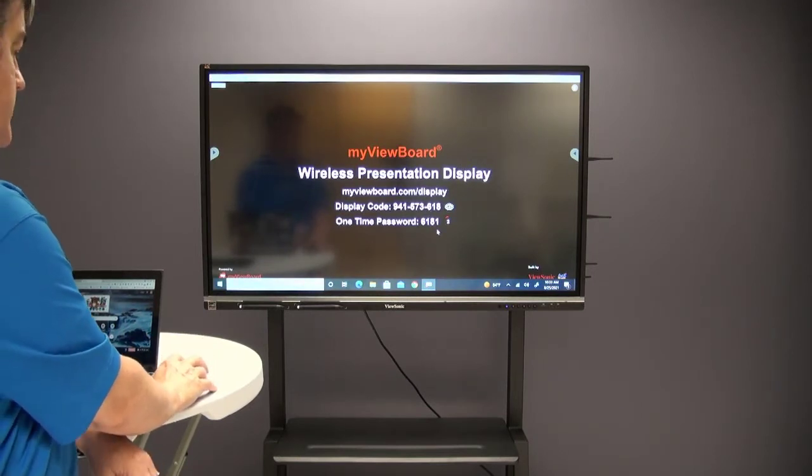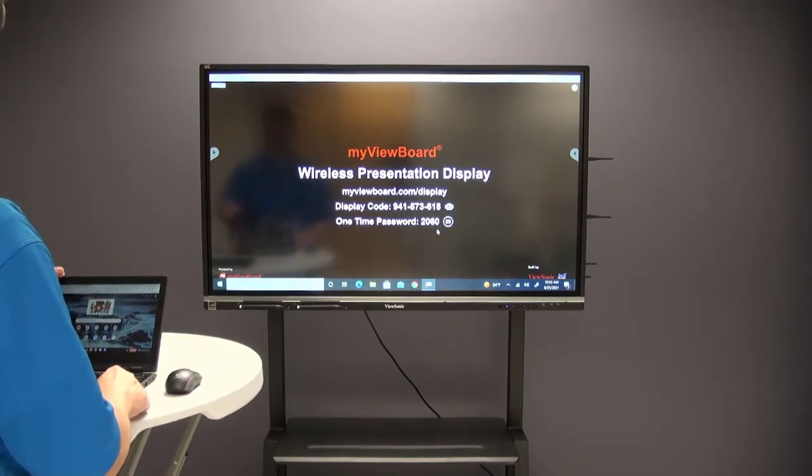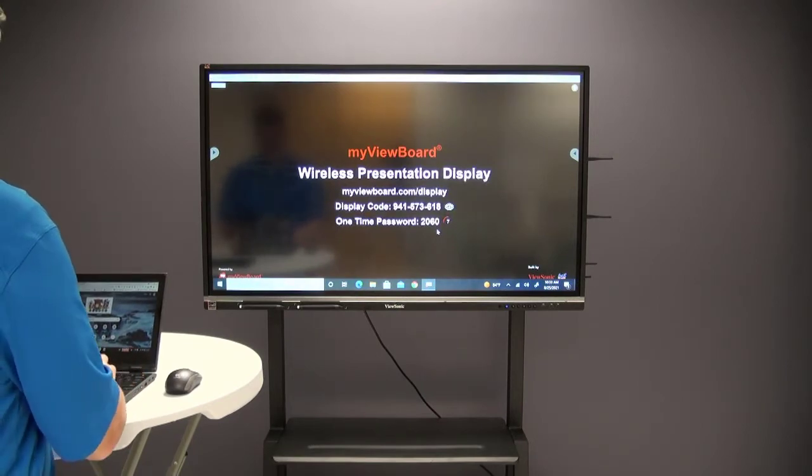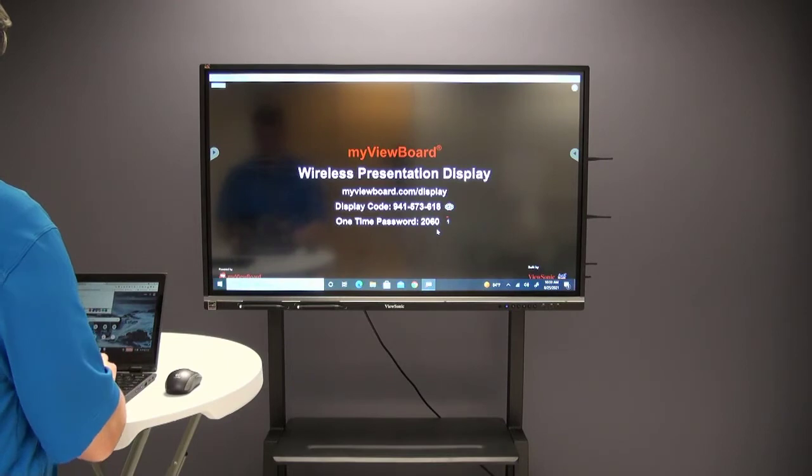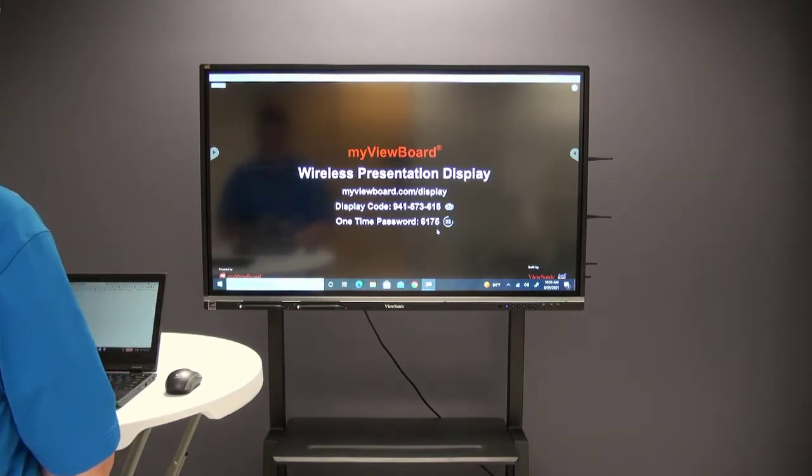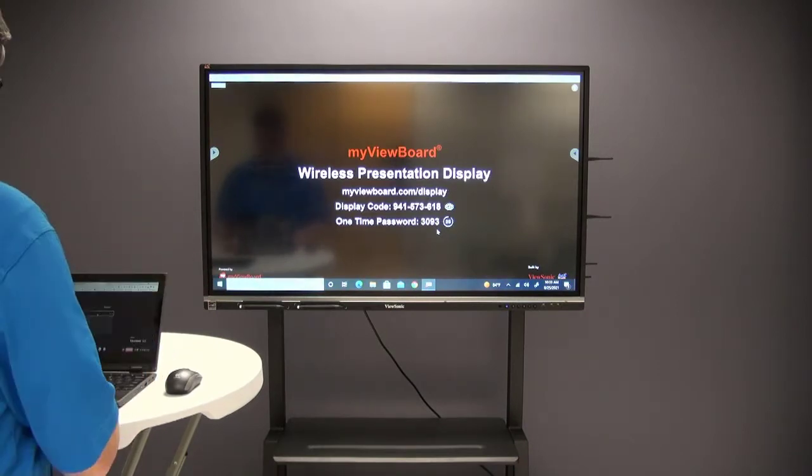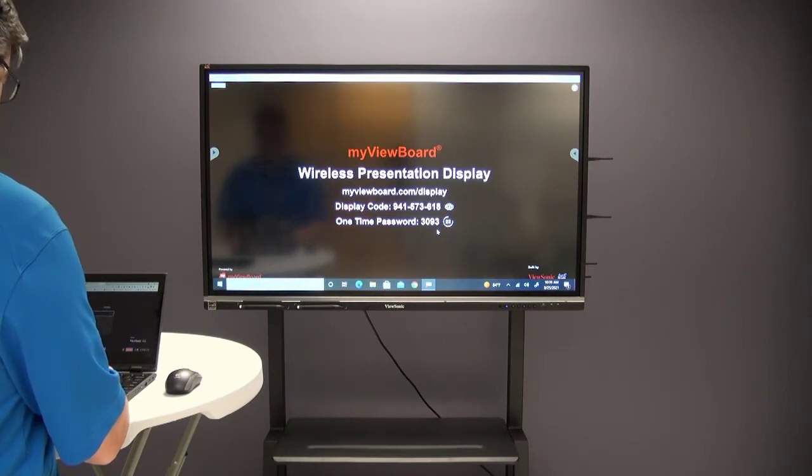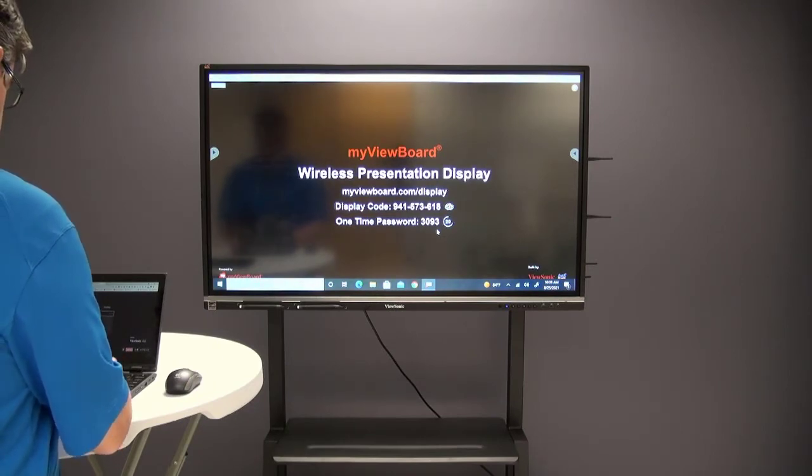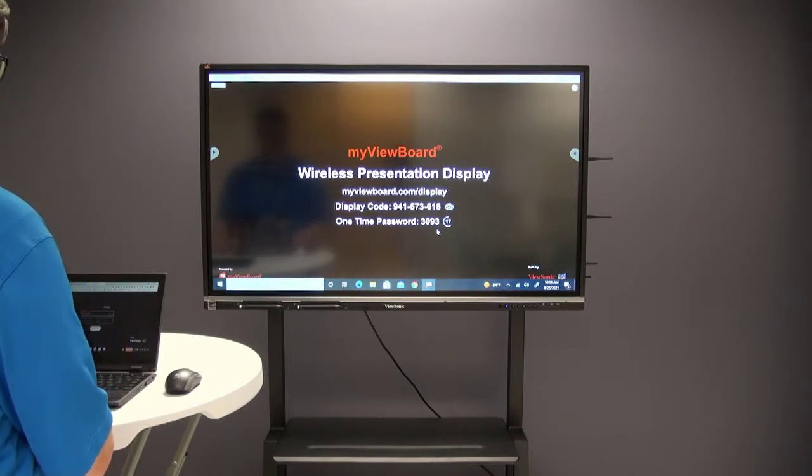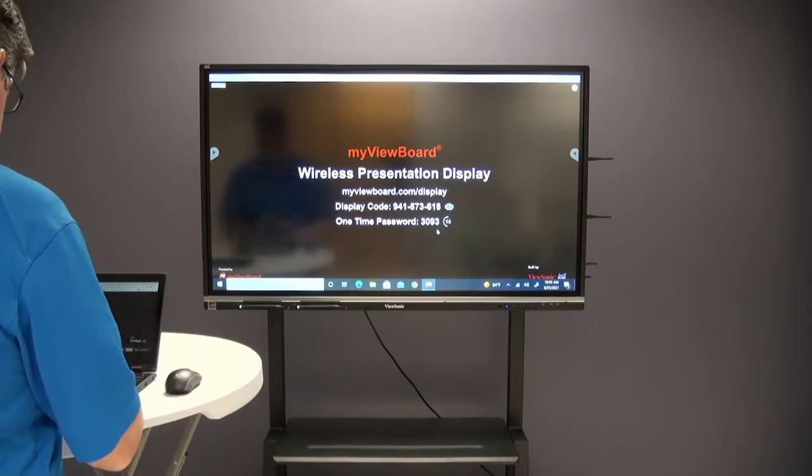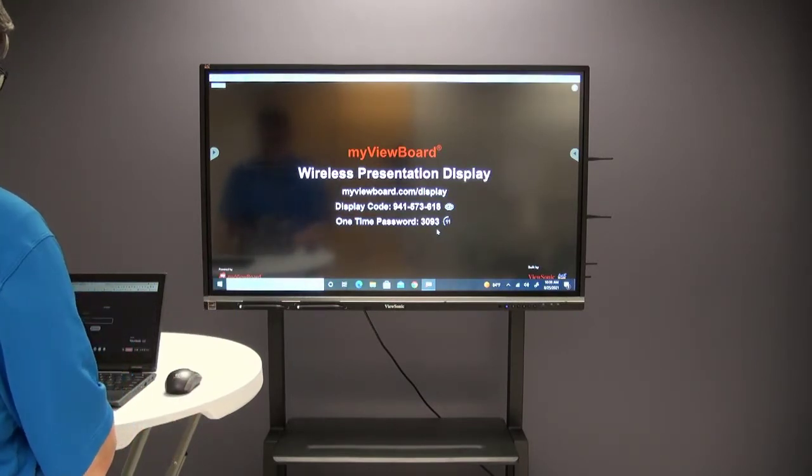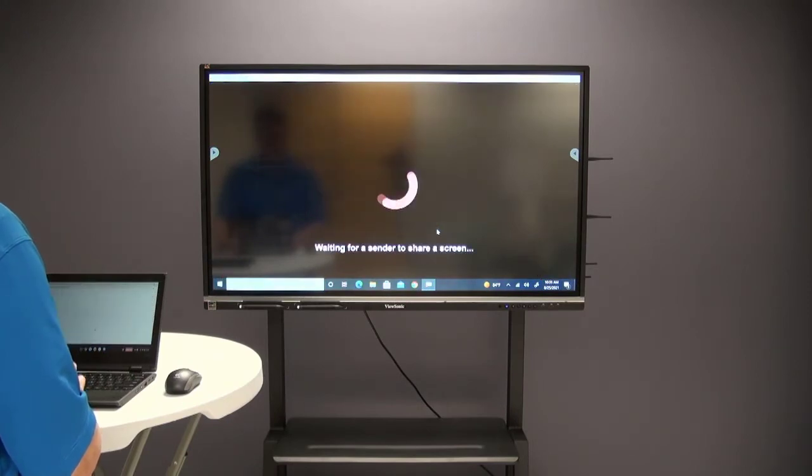On my Chromebook I'll open up a new tab and type in myviewboard.com/display. When I do that, it takes me to this screen right here and asks me for the display code from the IFP. It is 941-573-618. Then it's asking for a password. My password is 3093. I'll type that in and then click on present.